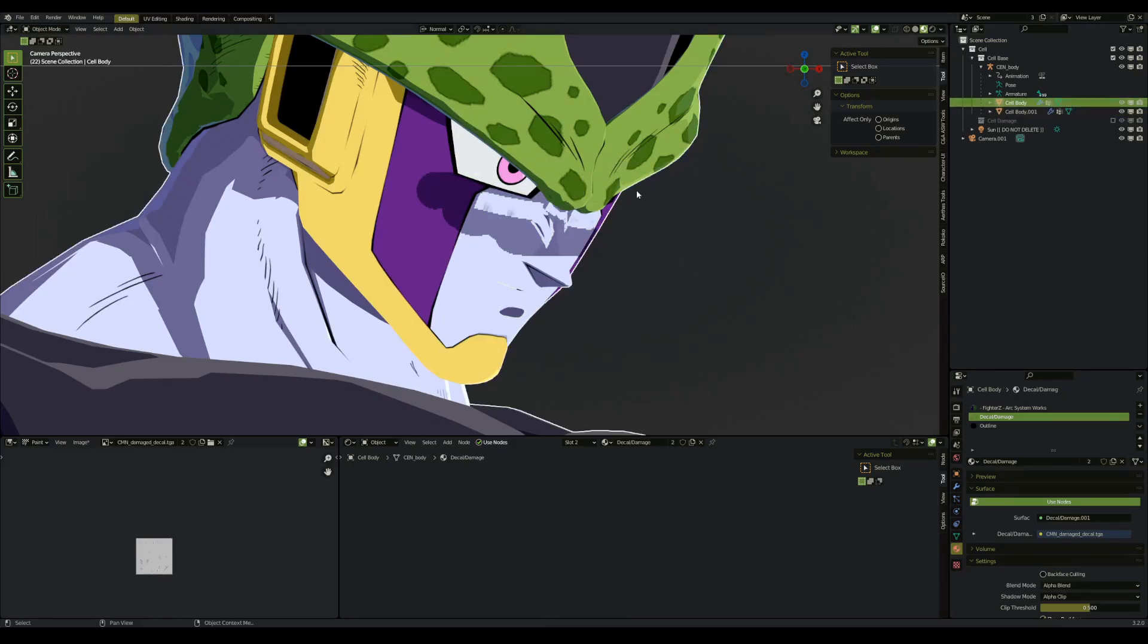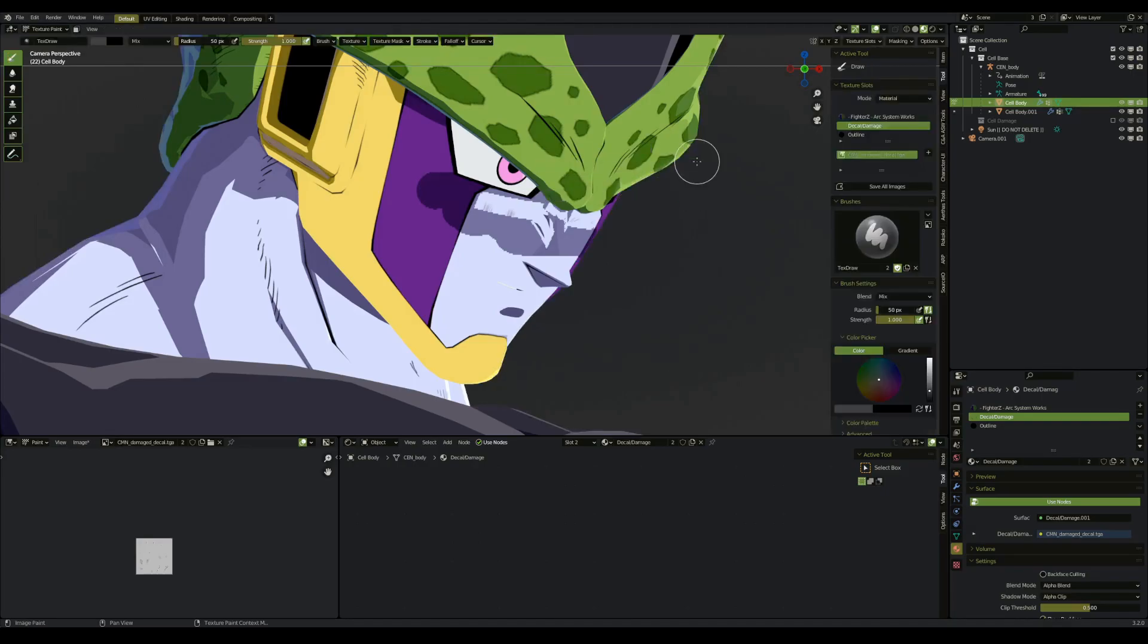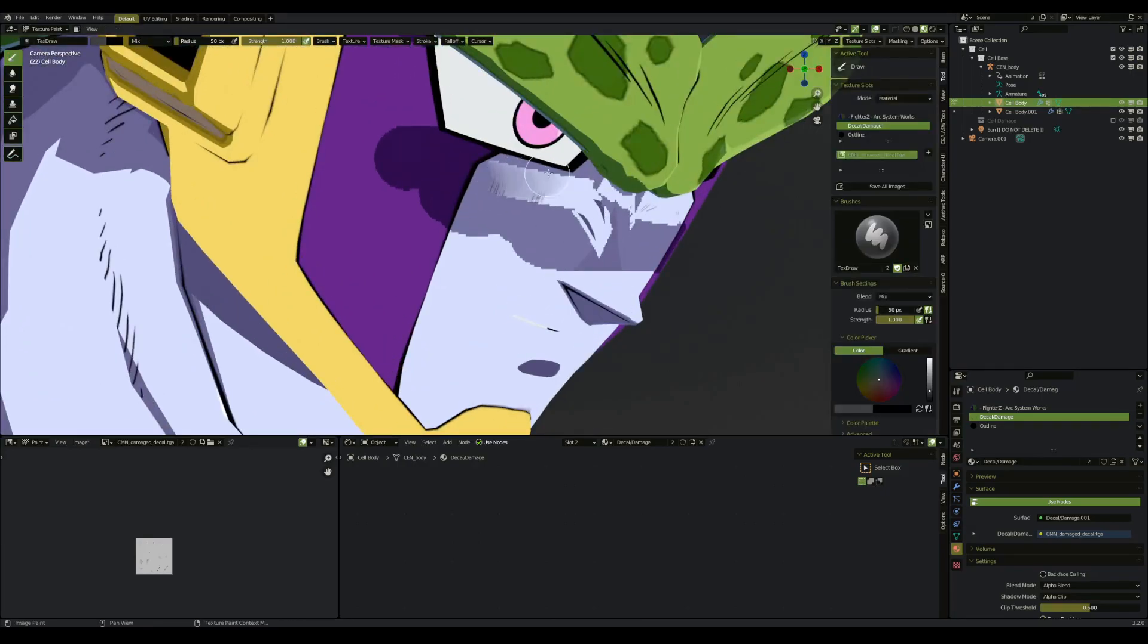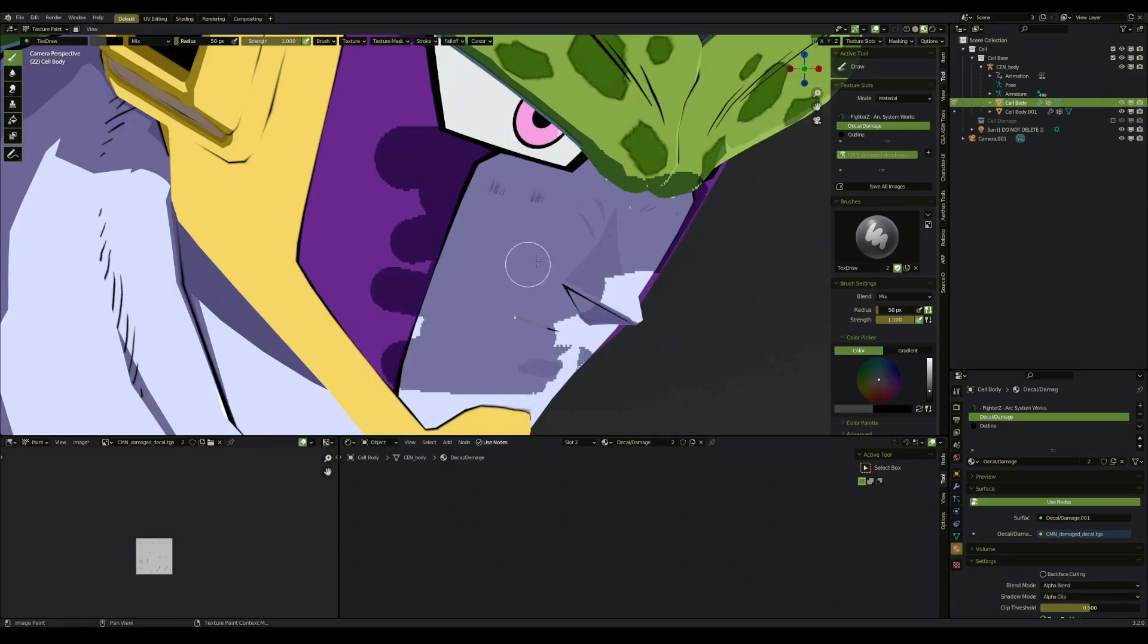We can select our body, go back to texture paint. And when we draw, we can see that it draws underneath it now.